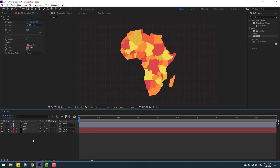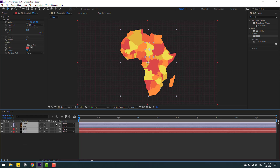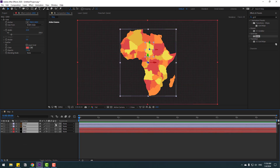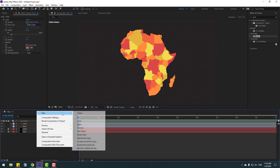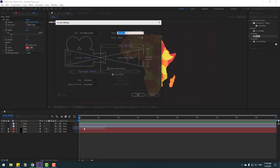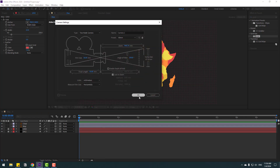Now let's make the animation. Unlock the layers, select all the layers, and click the 3D layer icon to enable 3D. Lock the grid and background layers again. Right-click, go to New, select Camera, and don't change any settings — click OK.